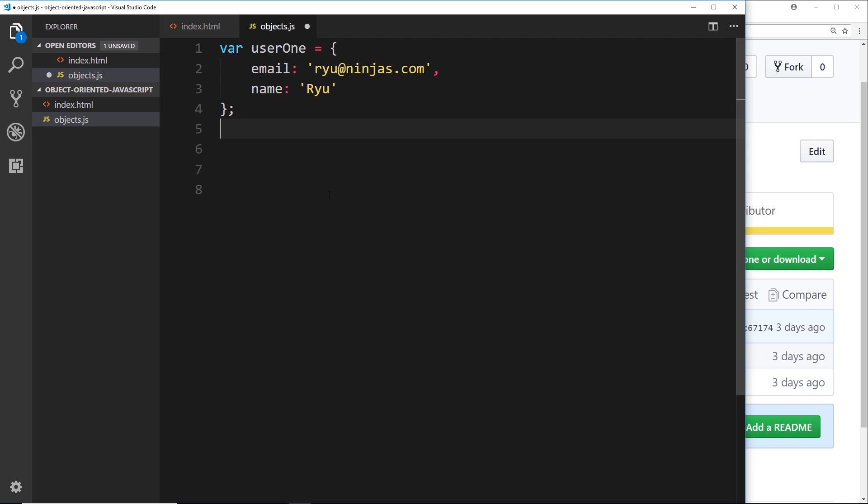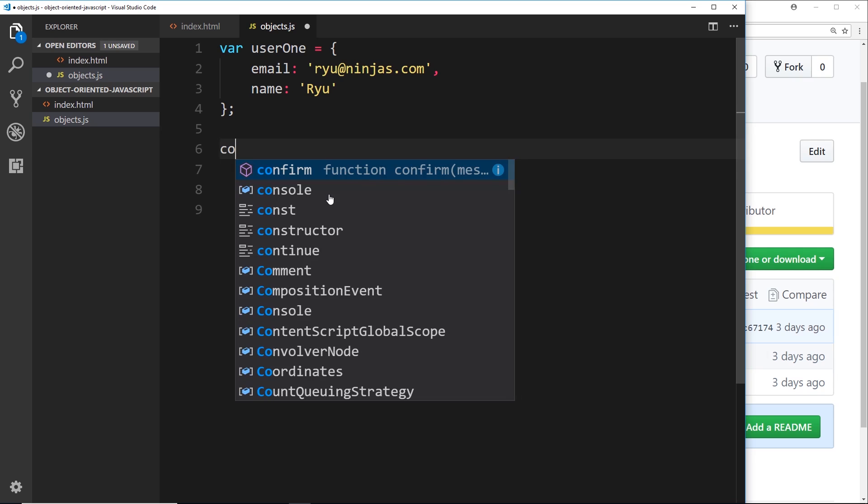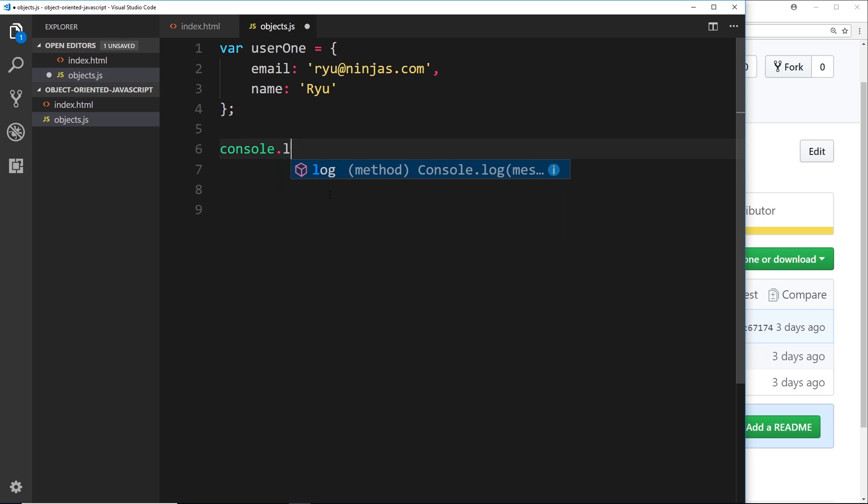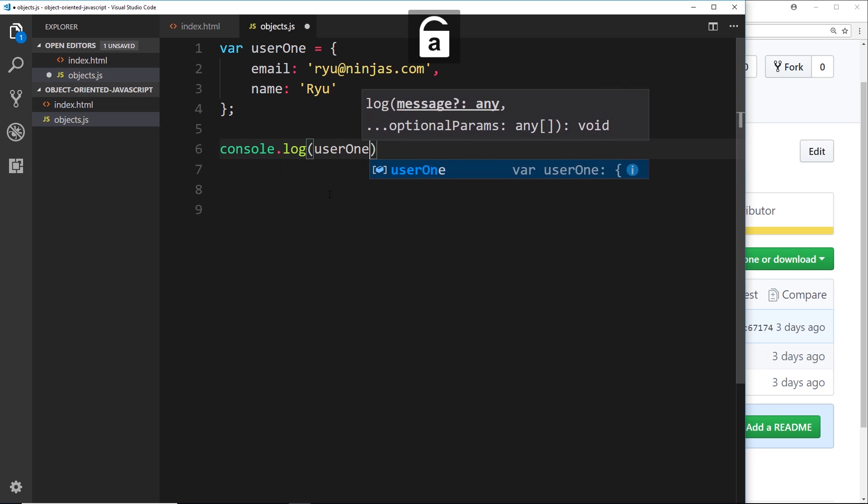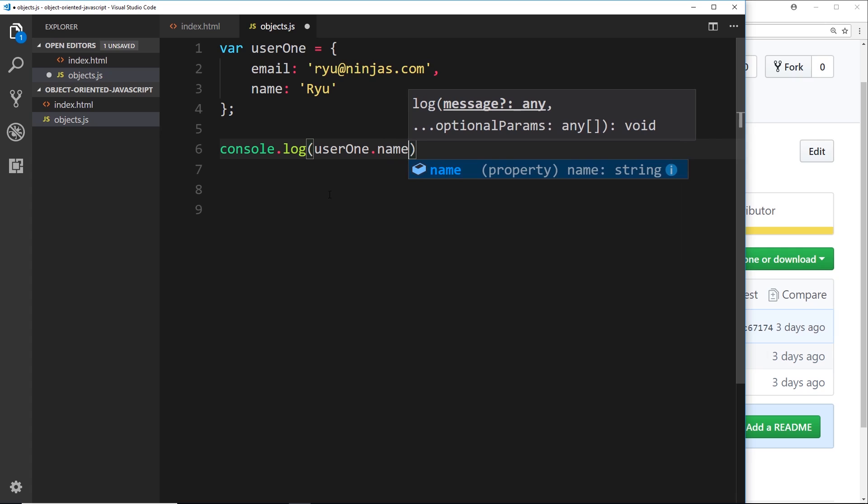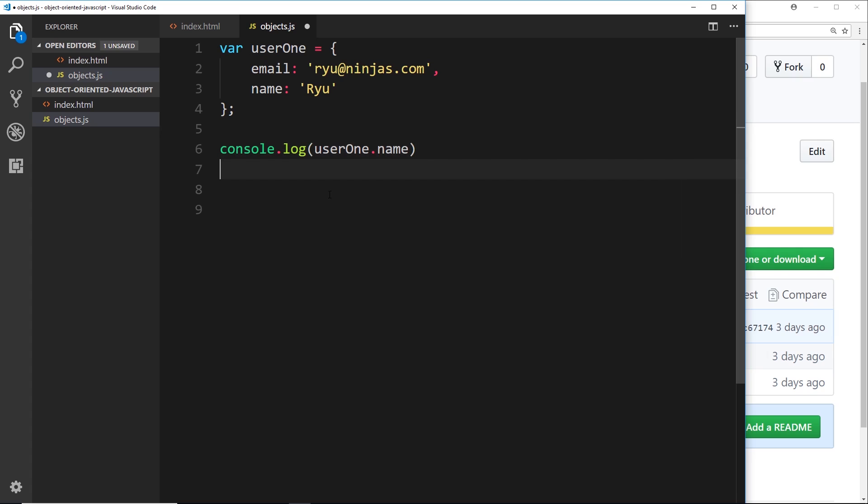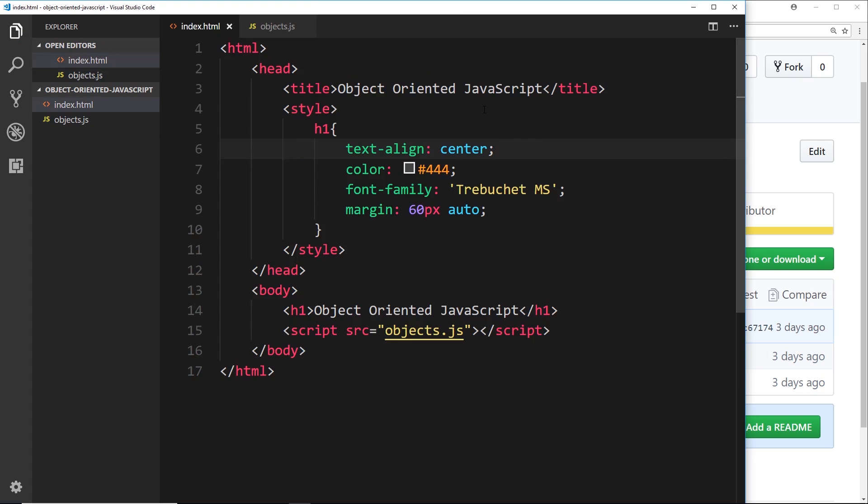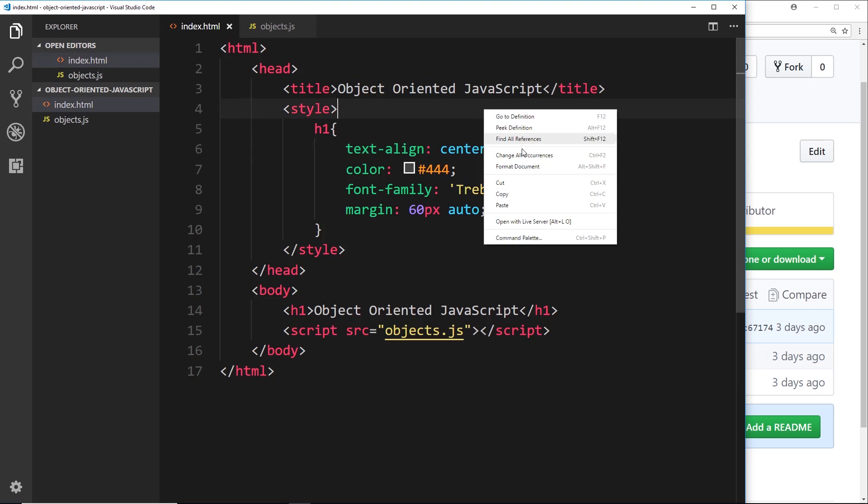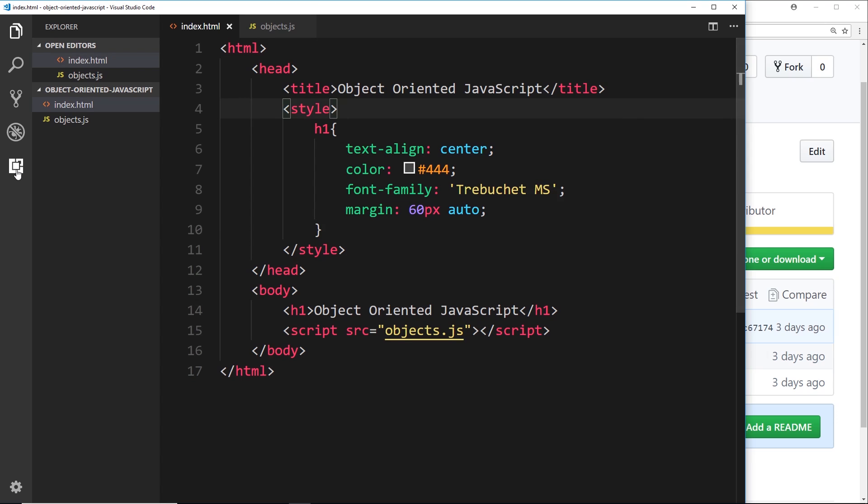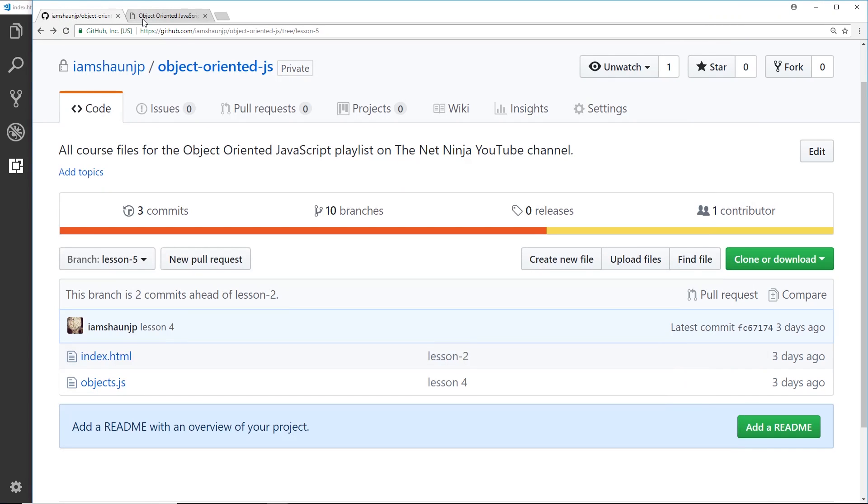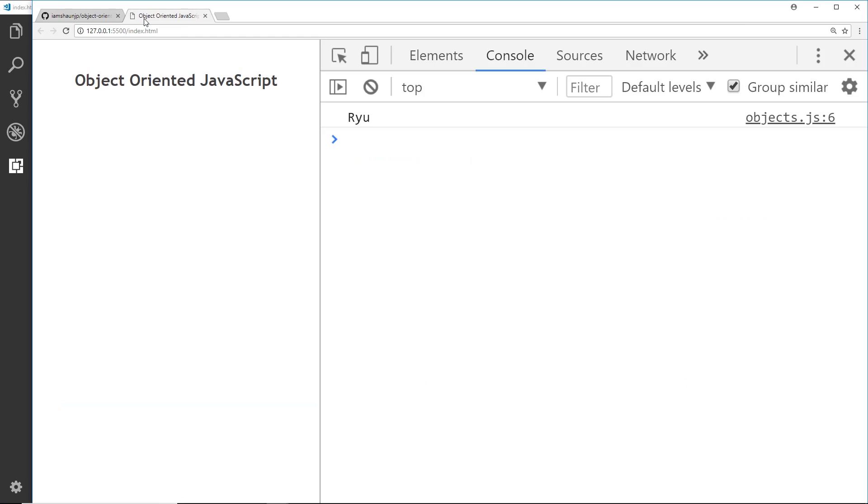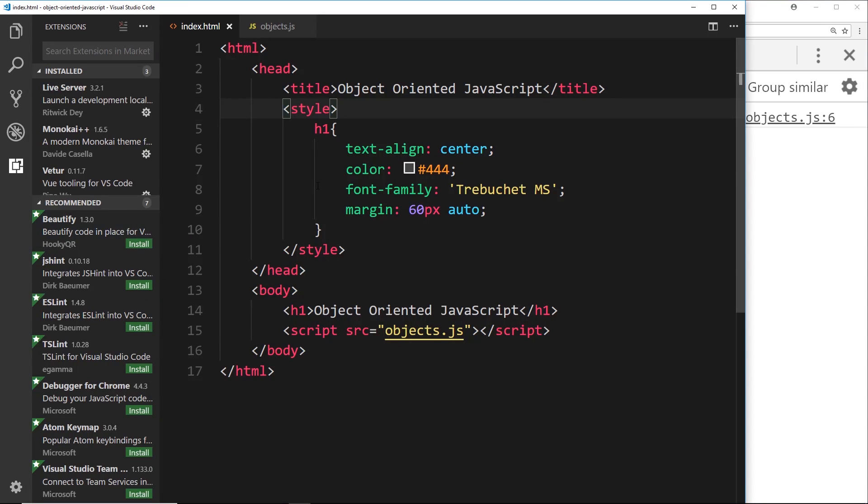So let's try now logging one of these properties to the console to make sure this works. I'll say console.log user1.name. And if we save that, what I can do is go over here and right-click and open with a live server. Now I can do that because in VS Code I have this live server package installed, so you can install that as well. But I've already done that, and here it is over here. So now we can see Ryu is logged to the console.